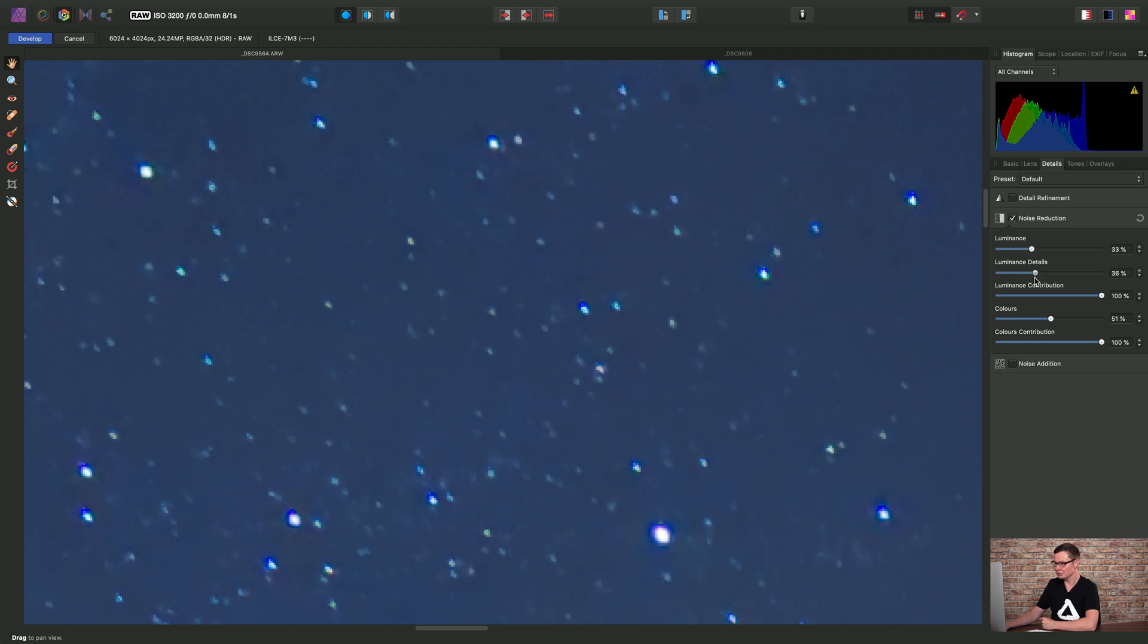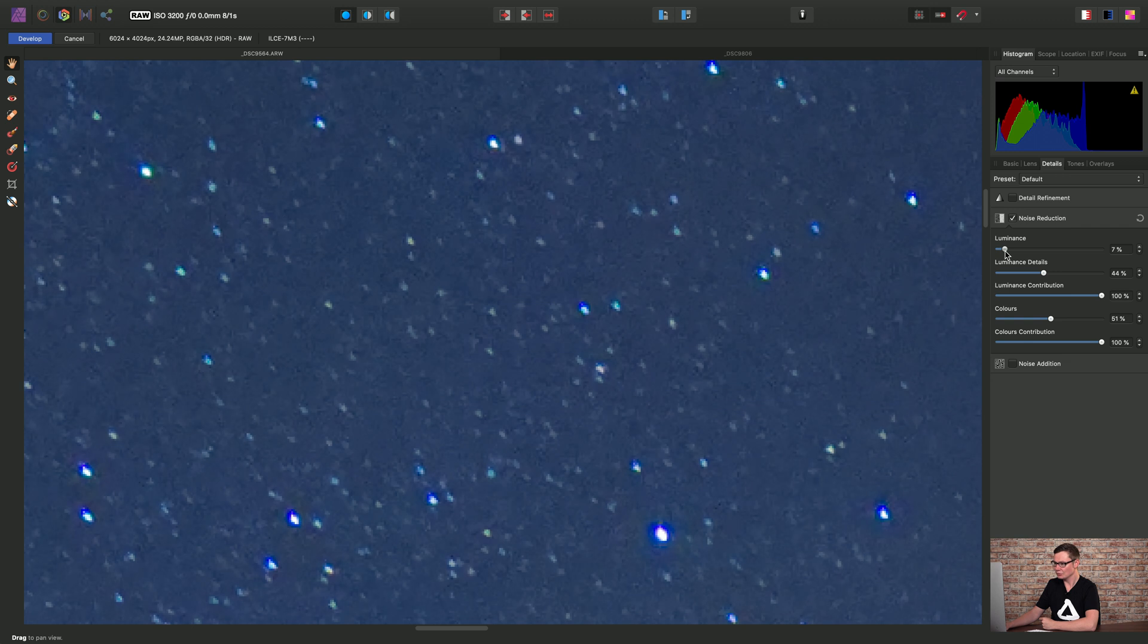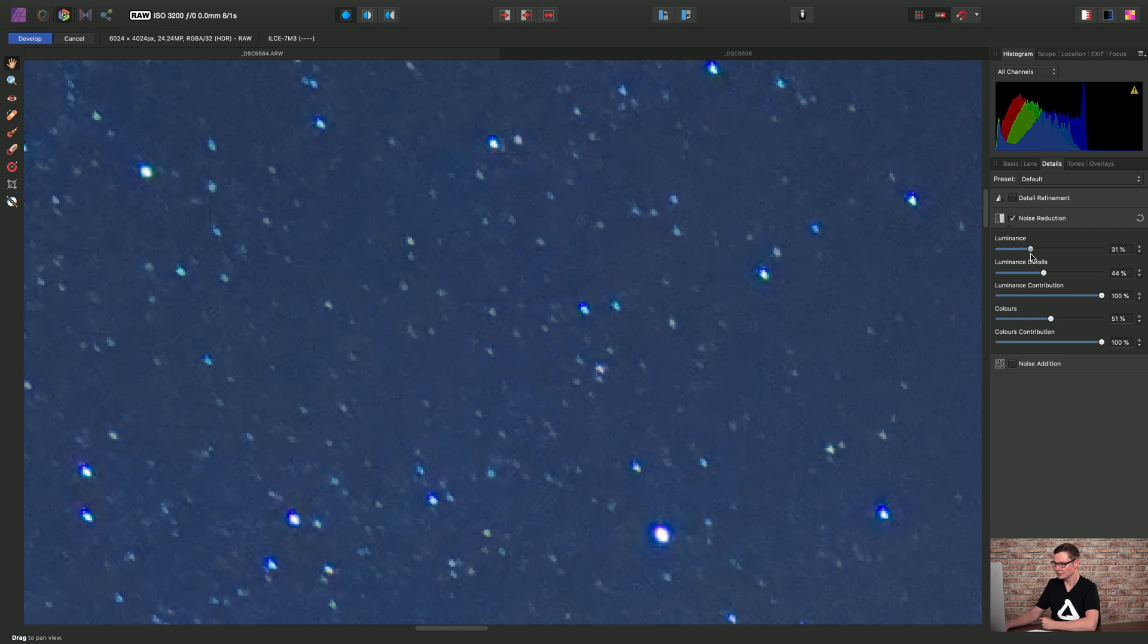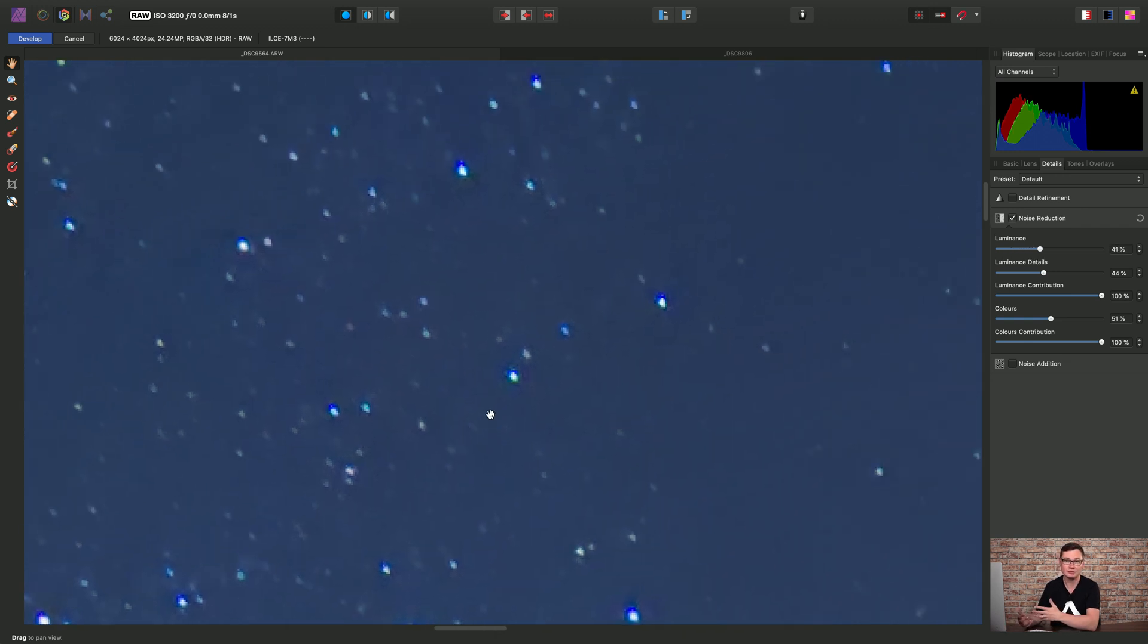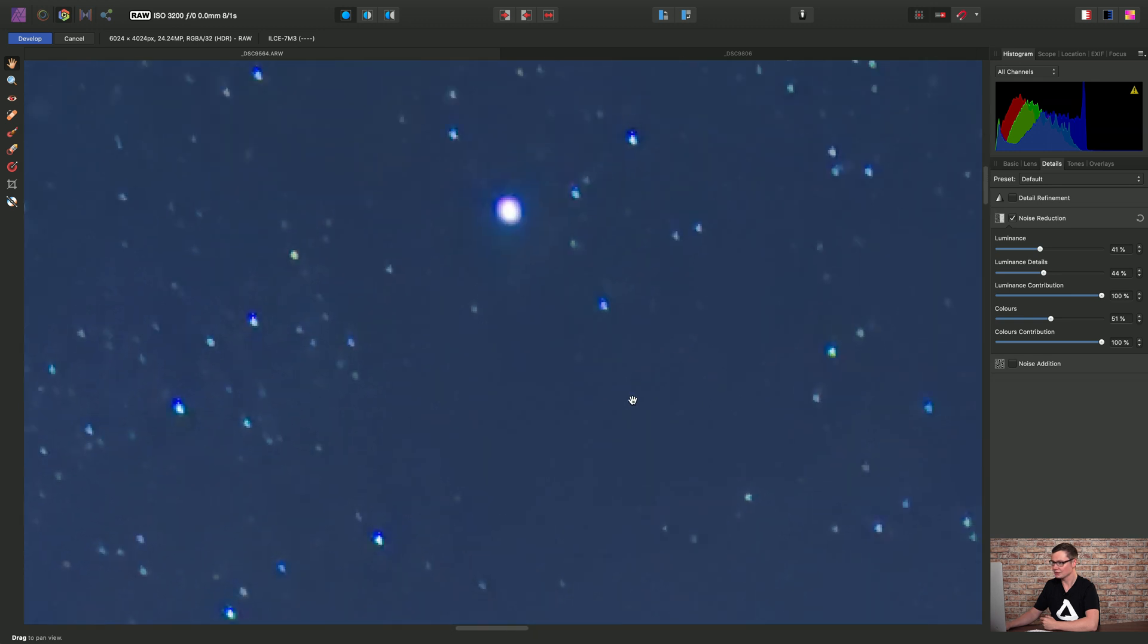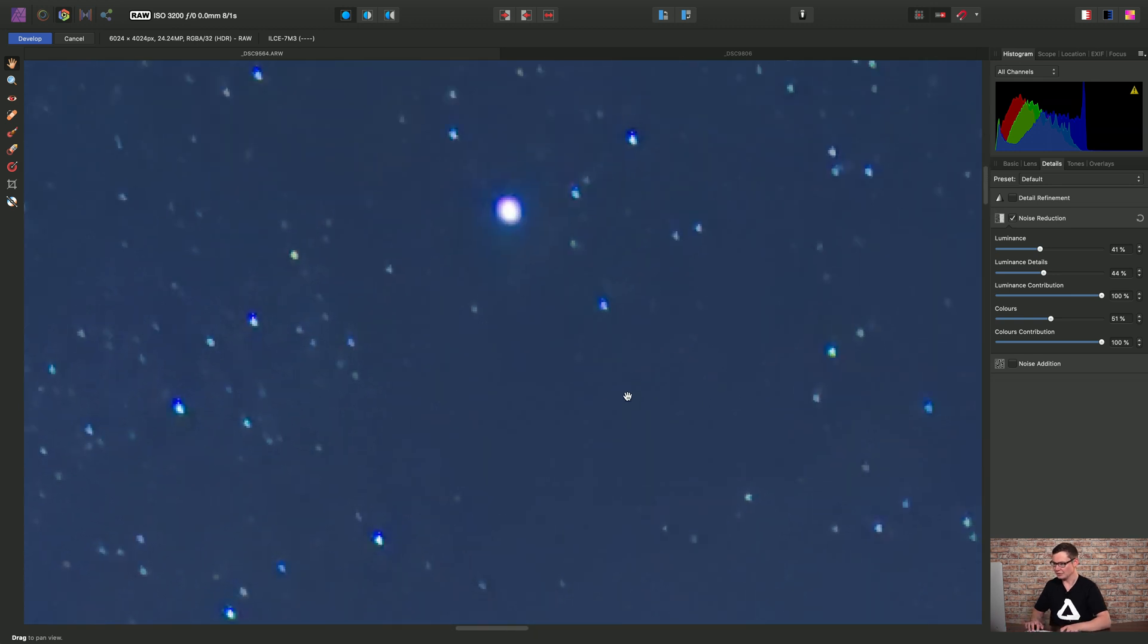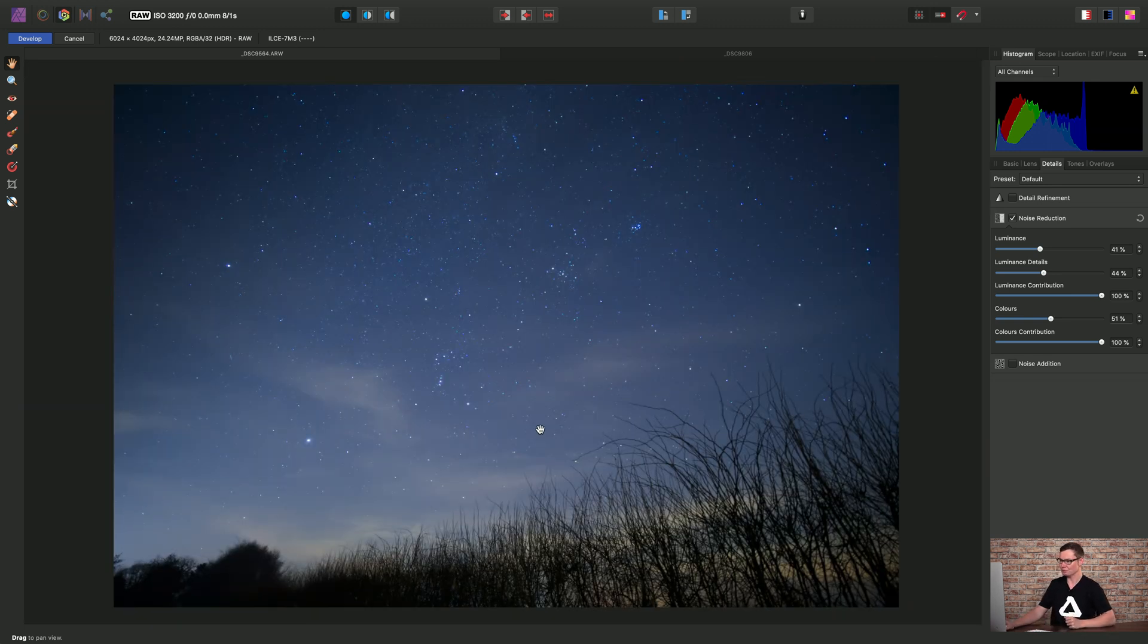So it's up to us to find a good balance that works well for the type of content that we're trying to denoise. Okay, I'll settle for that for my raw image.